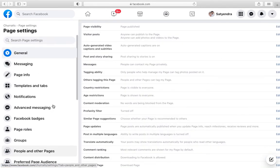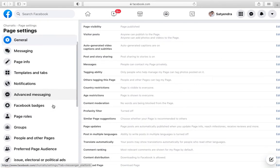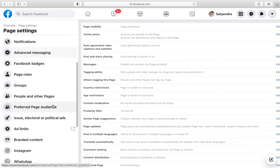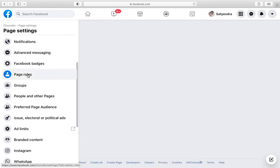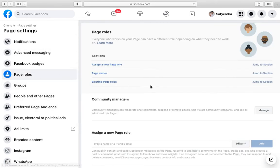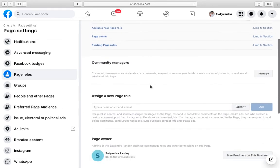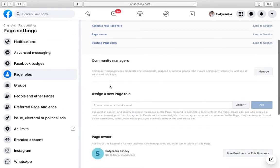After that, again from the left-hand side options, you can see Page roles. Click on that. Now we'll move to the right-hand side.